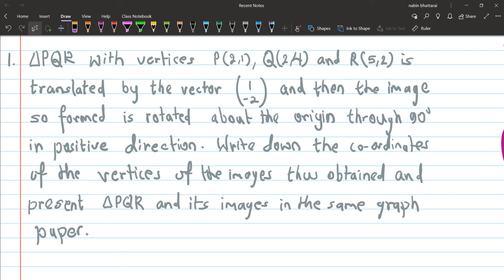This is from the 2075 regular mass paper with the equation. The question involves a triangle — the triangle is given, and the translation of this triangle is by the vector (1, -2) as a column vector. The image is formed about the origin, rotated through 90 degrees in the positive direction. Write down the coordinates of the vertices of the image.